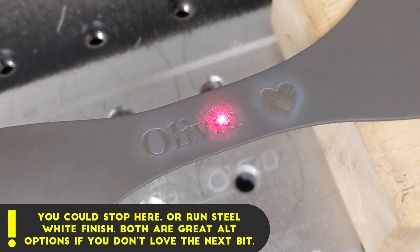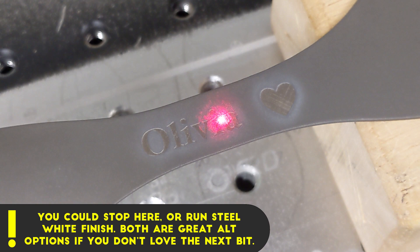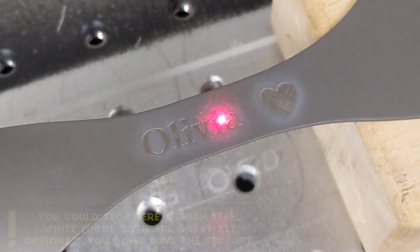And this is looking really good, so we are just going to go in and swap over to our anneal setting, and then finish this up.